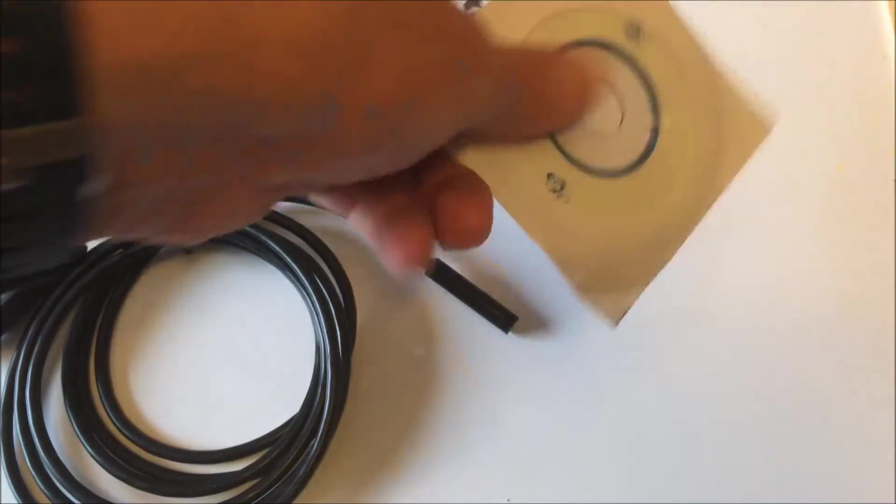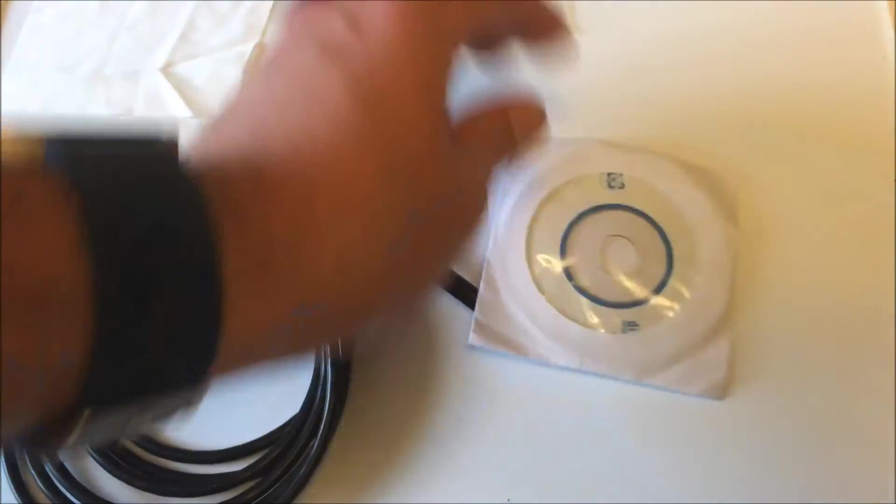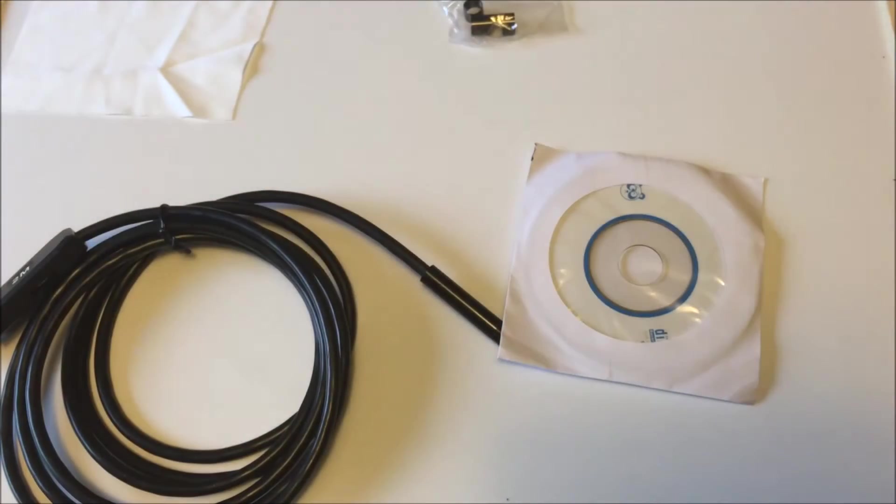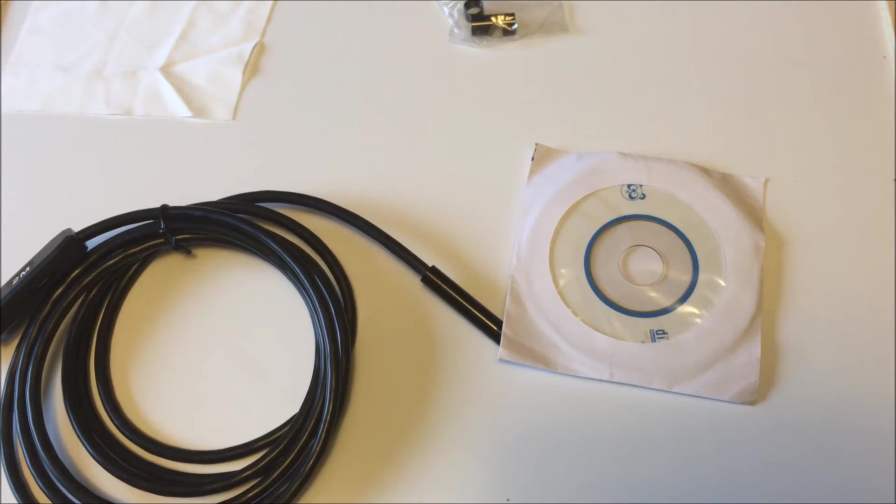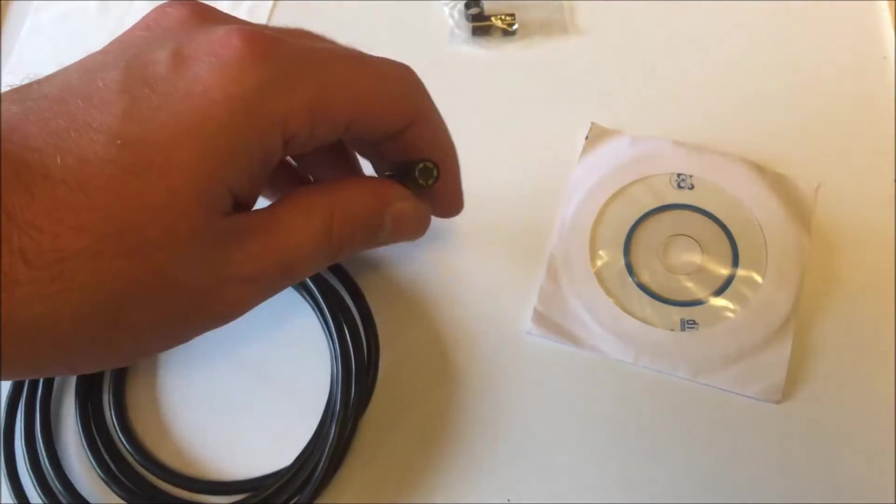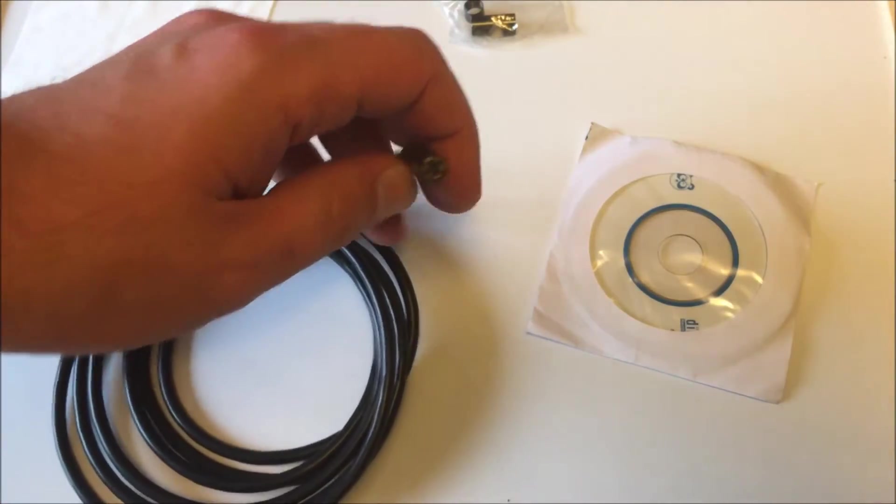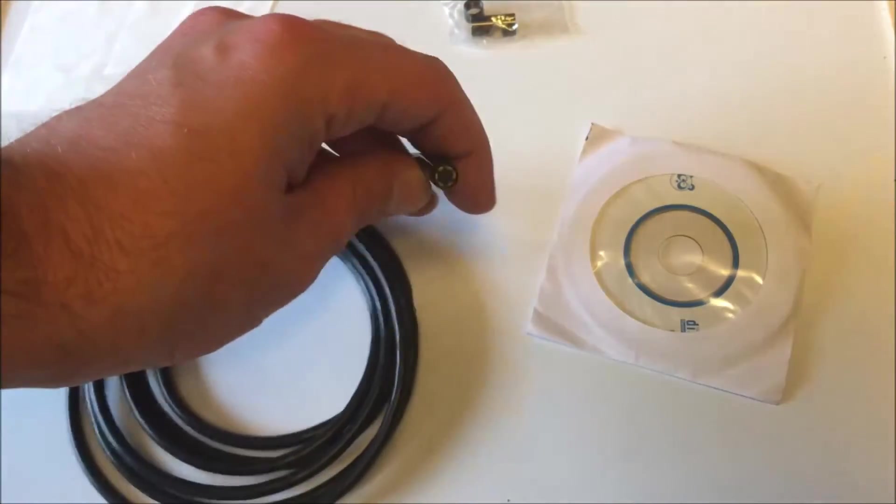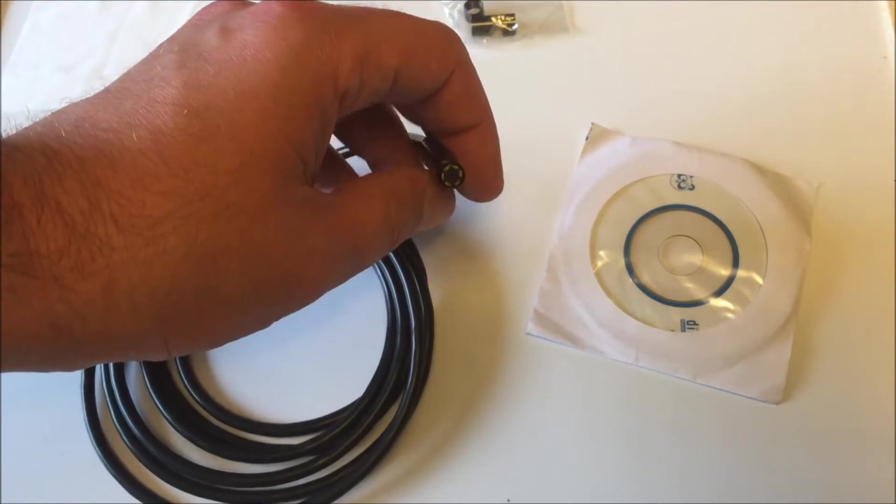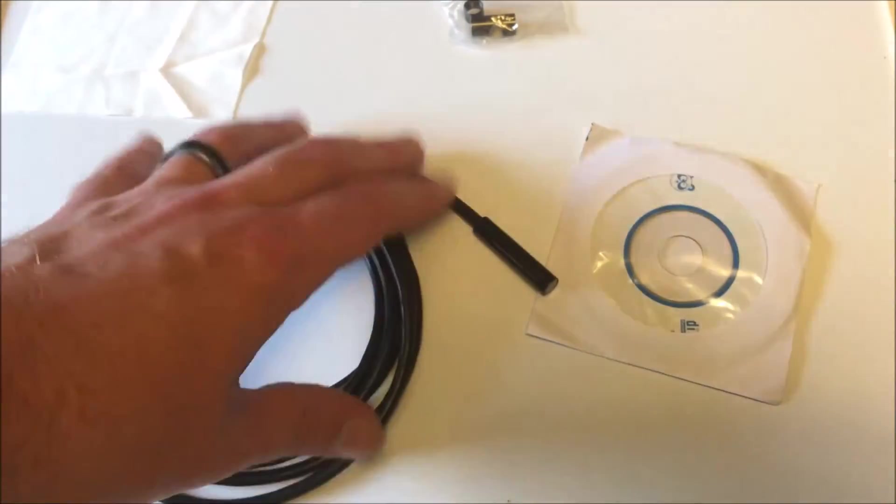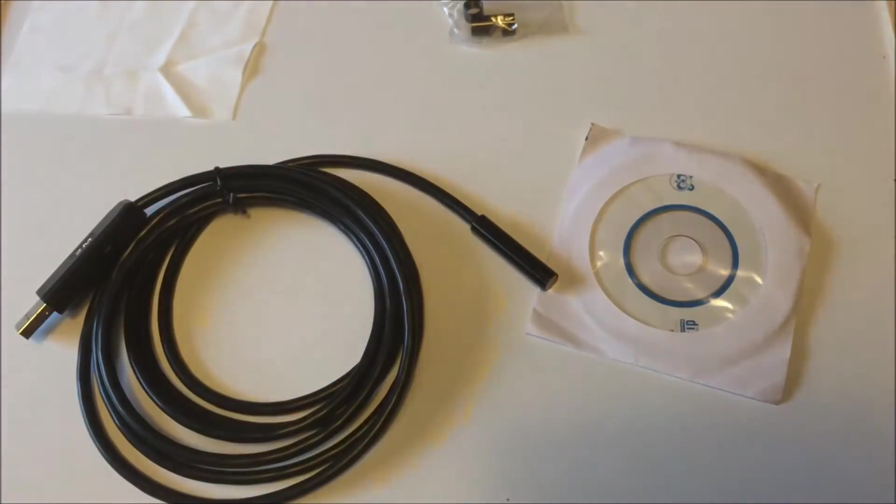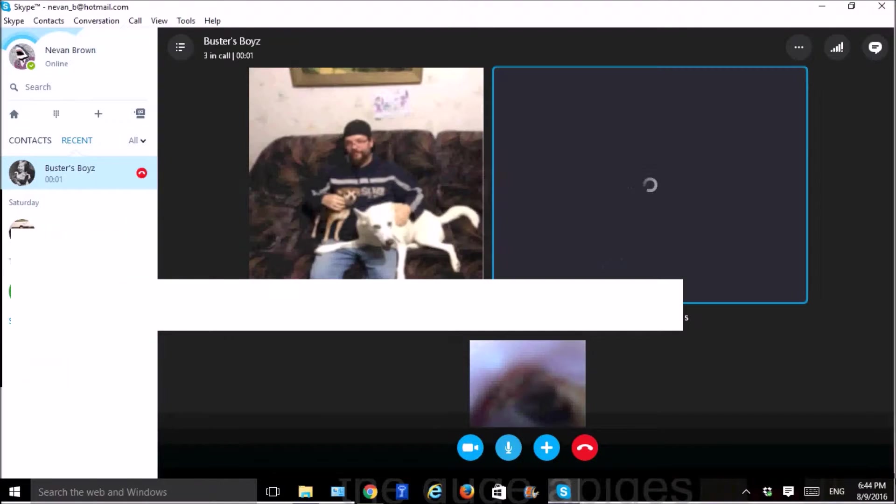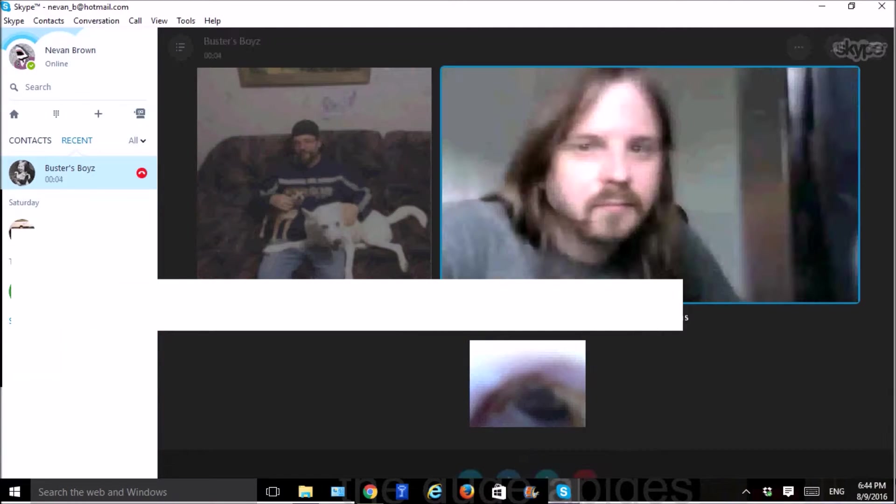And then right here, we have the disc. All the disc does is it gives you an APK and an EXE file that you can use to view whatever you see on this side. Now this is a standard camera, not proprietary at all, so if I wanted to, I could stick this thing in my nose or my ear and FaceTime my friends, but I like having friends, so I won't do that.